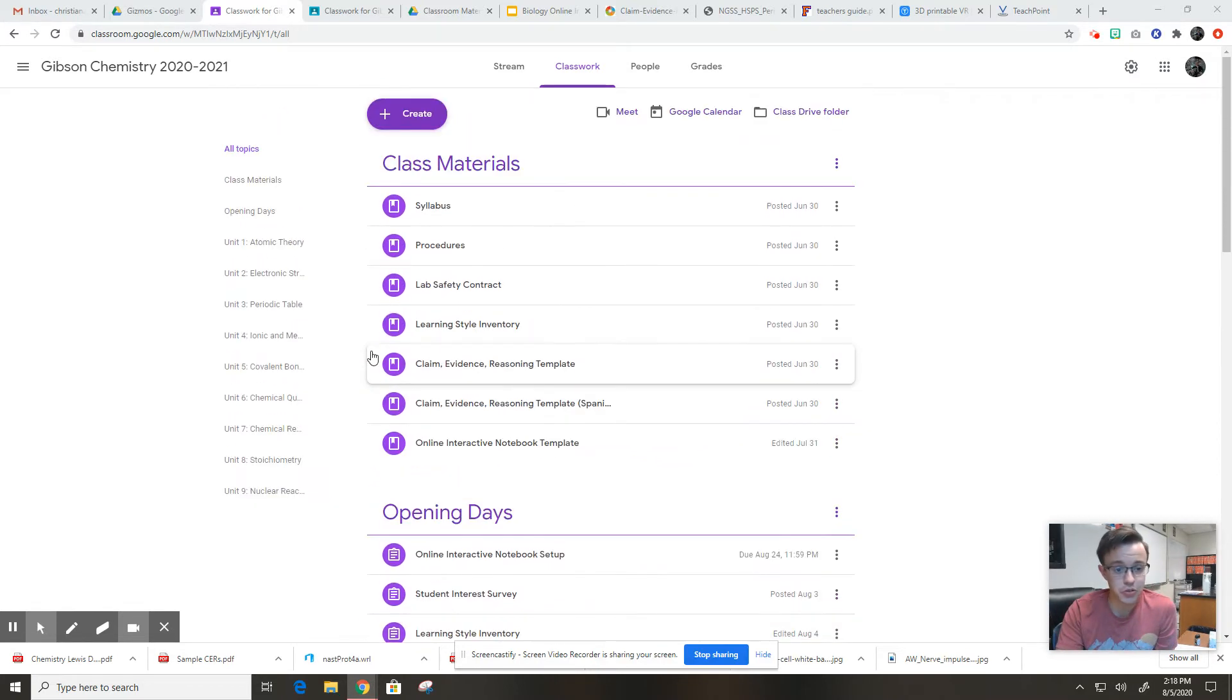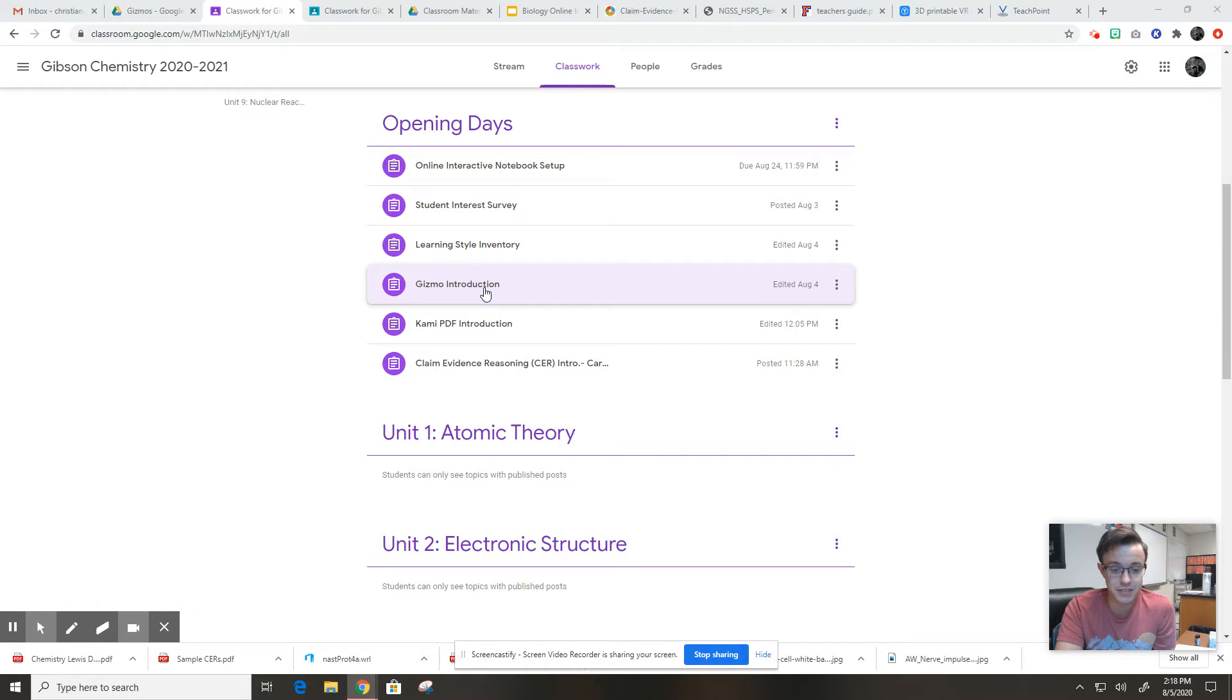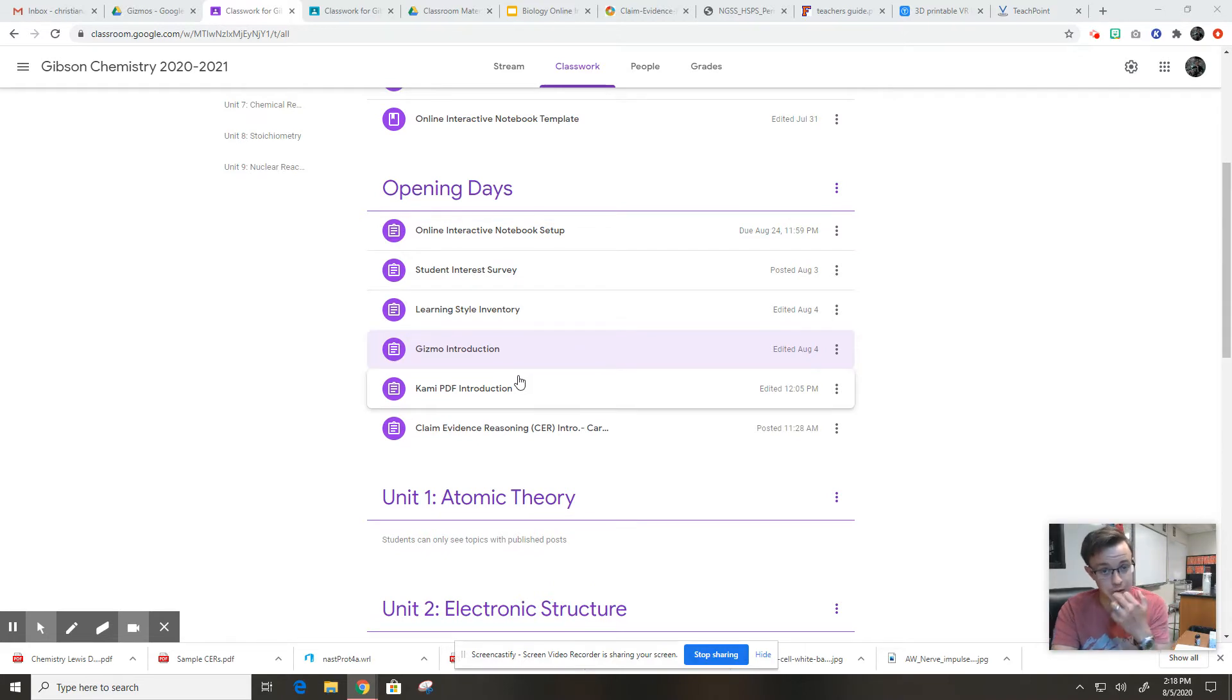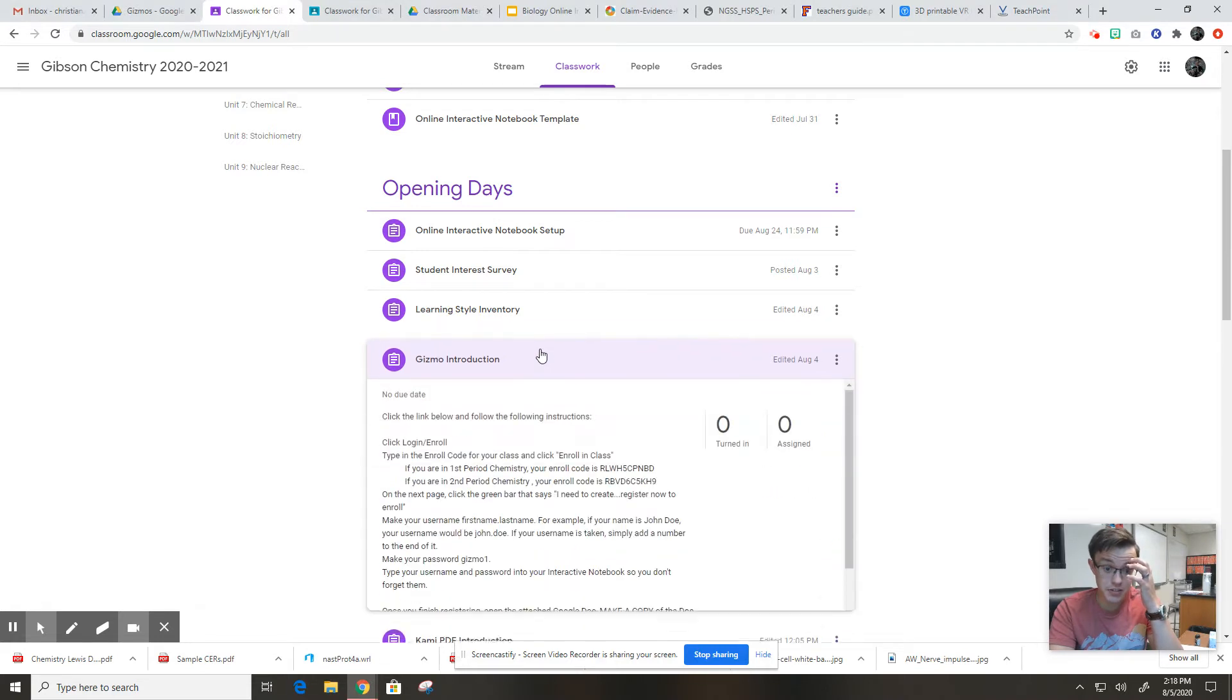If you go to the Google Classroom, this is where we're at today, gizmo introduction. Now this is hopefully going to be pretty easy for you guys, but it's also a pretty good tie-in to what unit one is going to be about. It's all about the structure of the atom and you guys get to play around with that today.